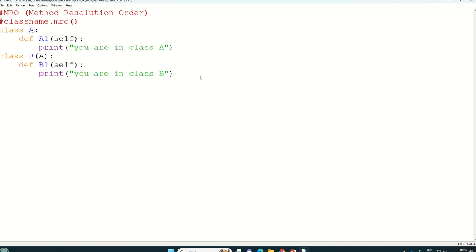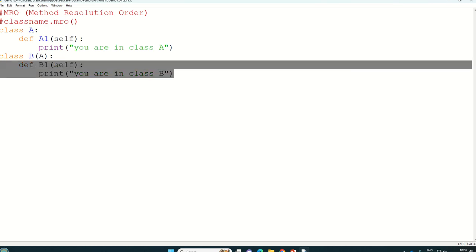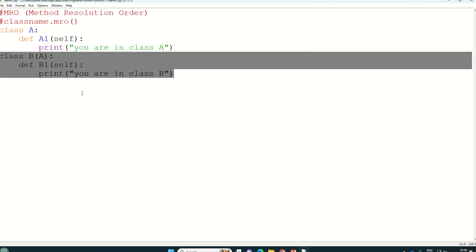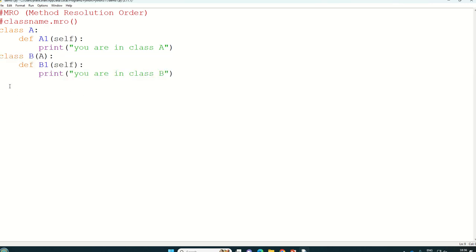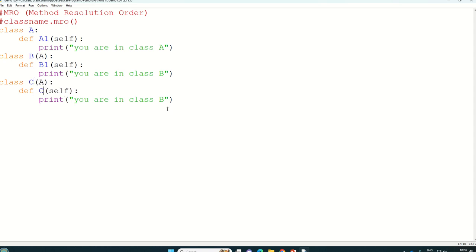Then we will write one more thing that is class C which is also inherited from A. So class C and you are in class C.